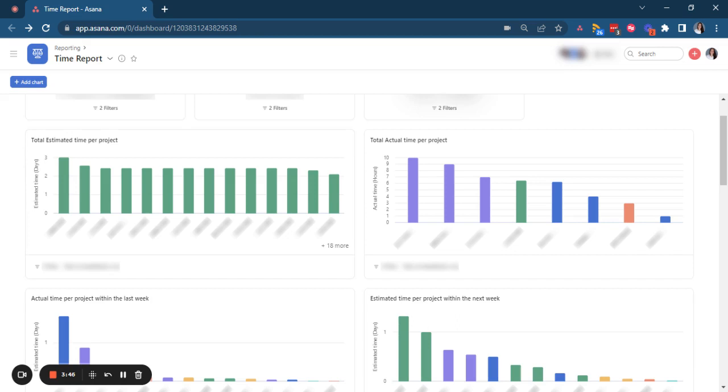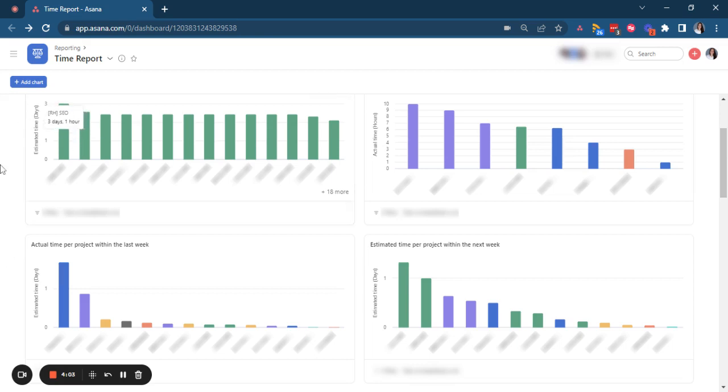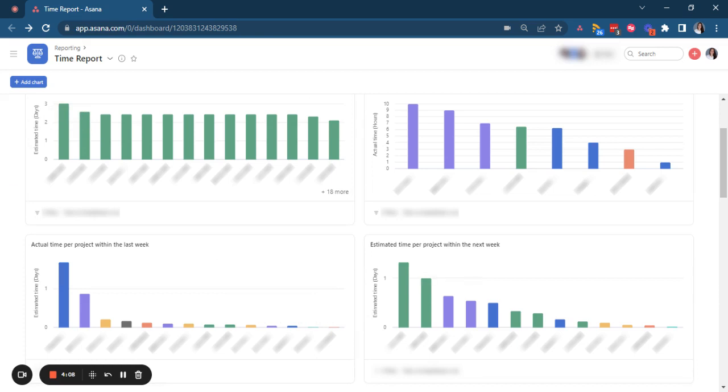But then we want to go beyond that total time spent. We want to see how much of that total time was actually spent within the last week. So we provide here actual time per project within the last week, and we compare it with the estimation that we have created initially, but for the next week, so that we can see how the workload per project is looking like.